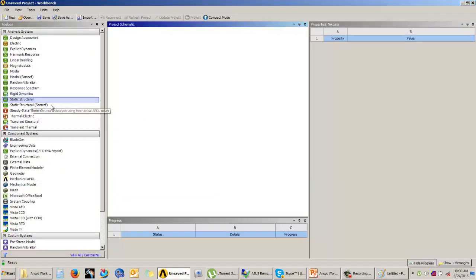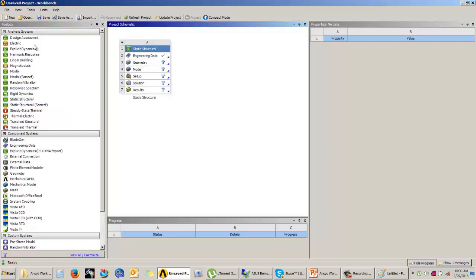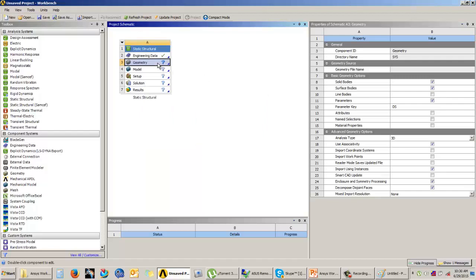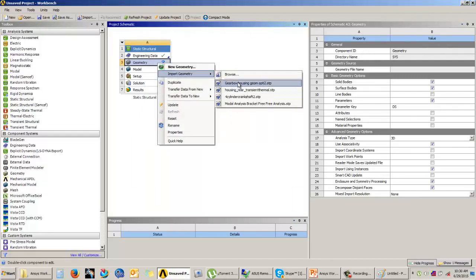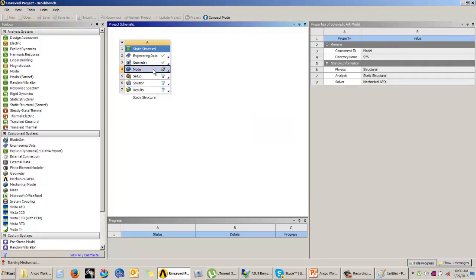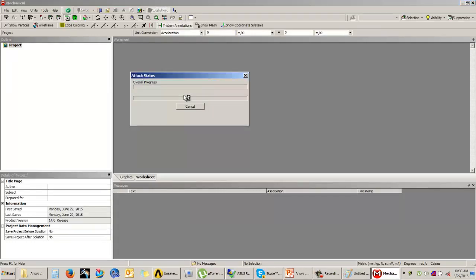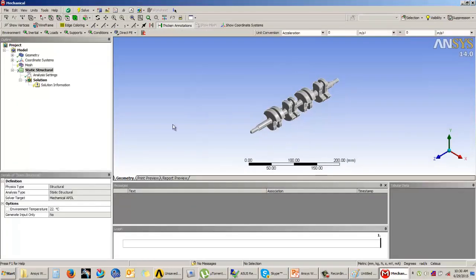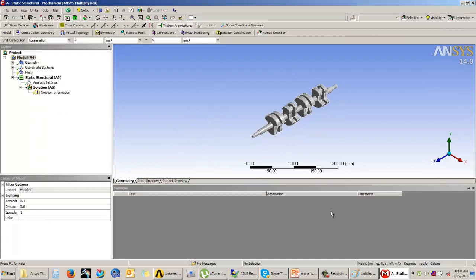To start, you need to add a static structural system to the project schematic window, then import or create a new geometry. I will import one geometry and then enter the mechanical mode. In the graphical interface, we have the graphics window, the tree outline, the details window, and options like messages, graphs, tables, report view, print view, and the view ruler.